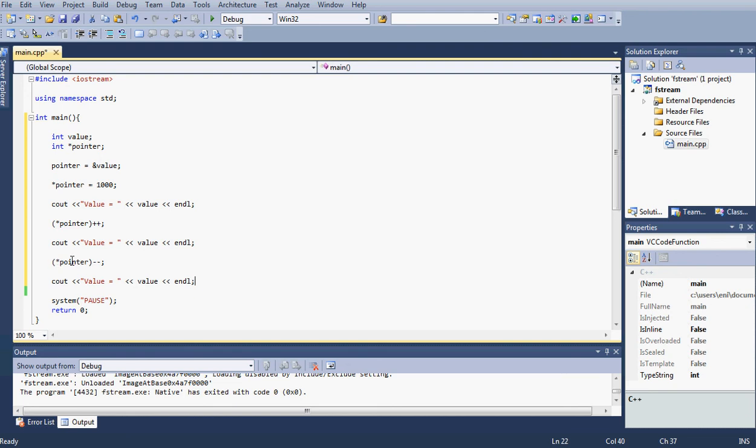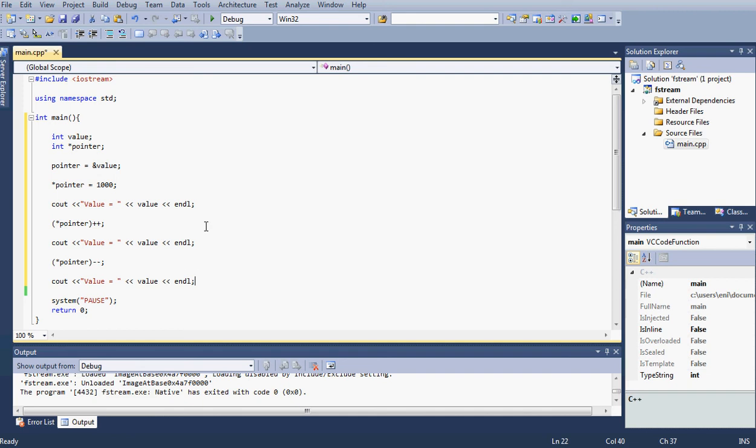Down here we're doing the same thing. We're pointing to that address again, we're going inside and getting the data, and then we're decrementing that by one. So it was 1001 from up here since we changed it, then it will subtract 1. So that should go back to 1000. So once we print out our last line here we should see 1000 once again. So we should see 1000, 1001, and 1000.